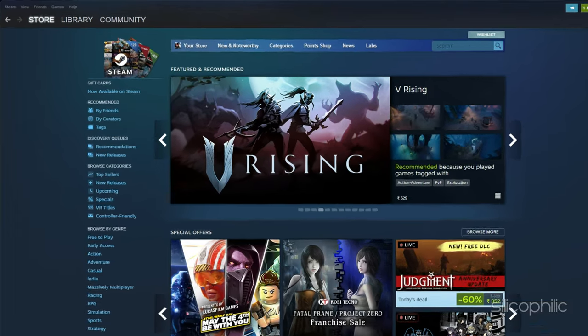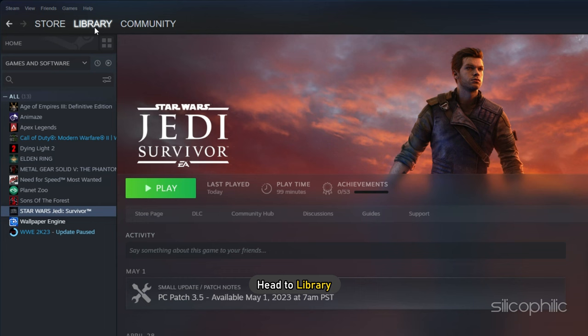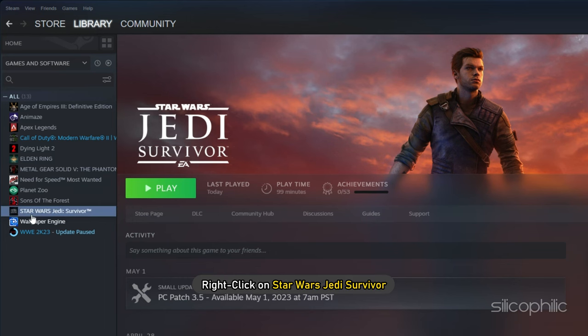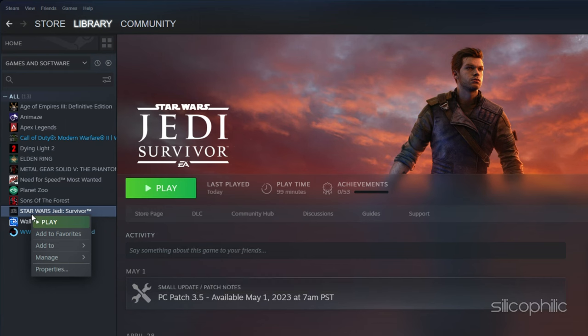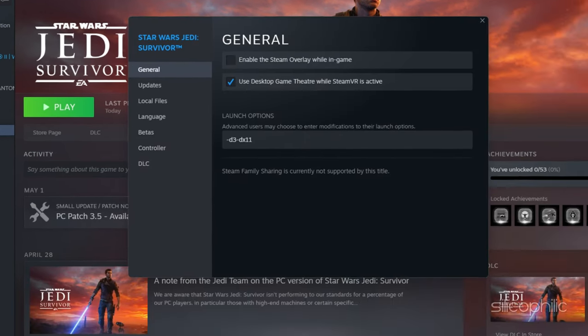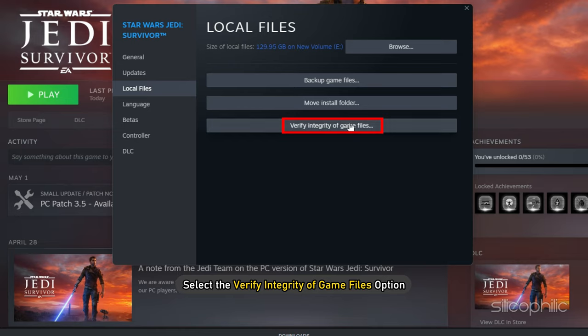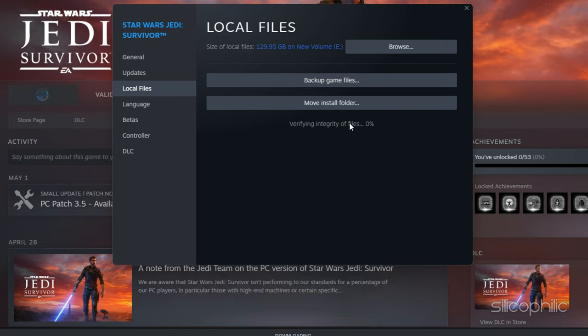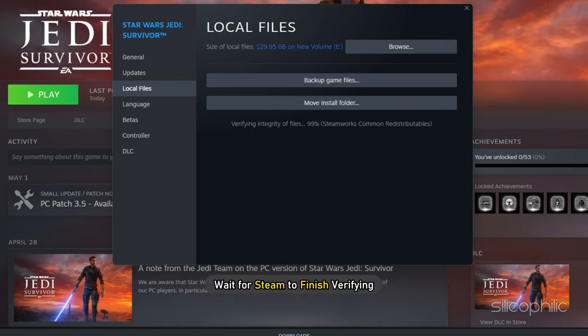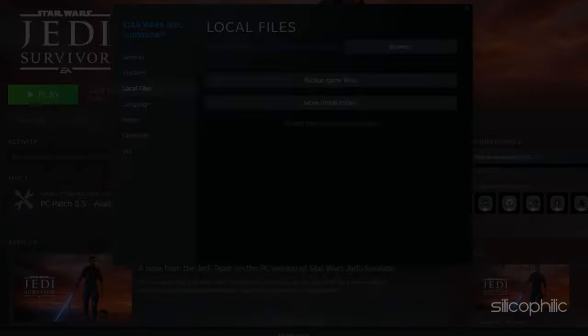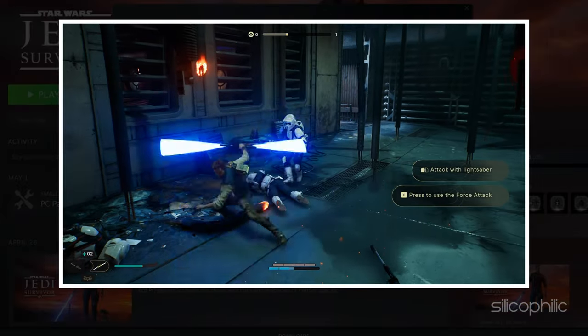Open Steam and head to Library. Right-click on Star Wars Jedi Survivor and select Properties. Click on the Local Files tab and select the Verify Integrity of Game Files option. Wait for Steam to finish verifying and once done, play the game.